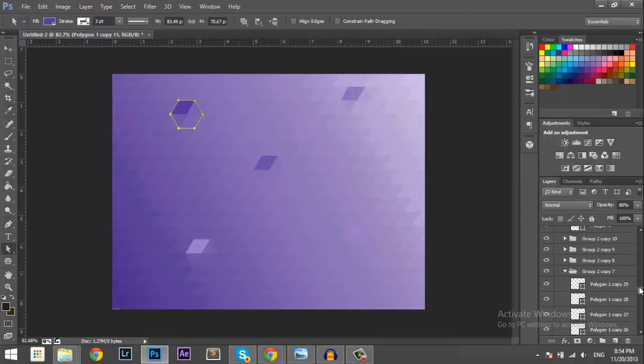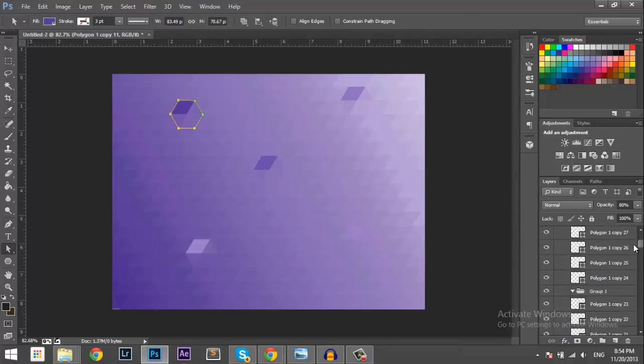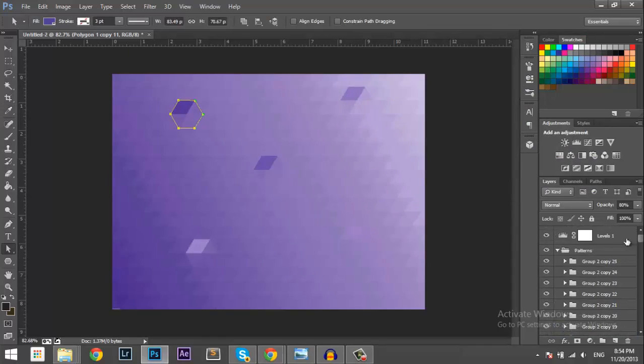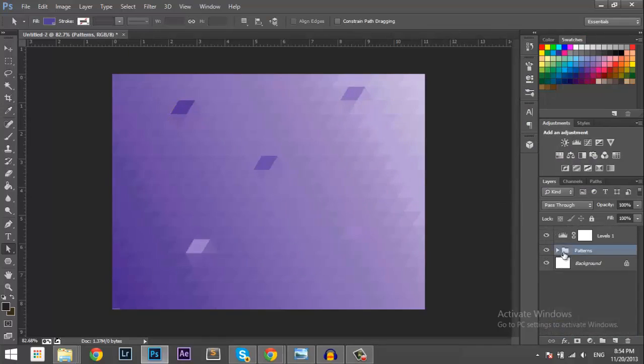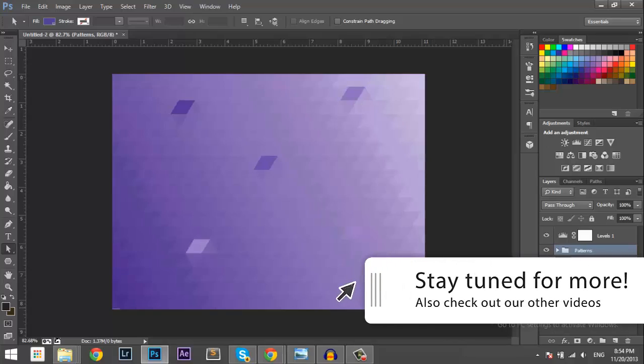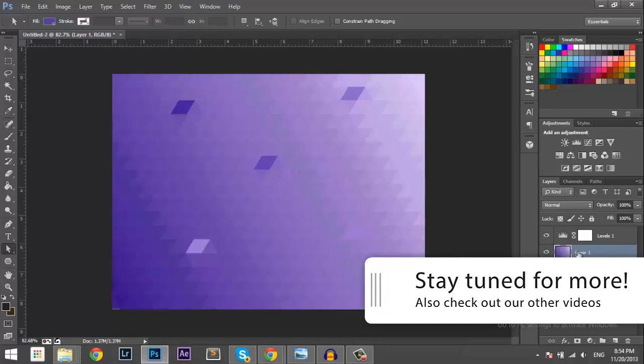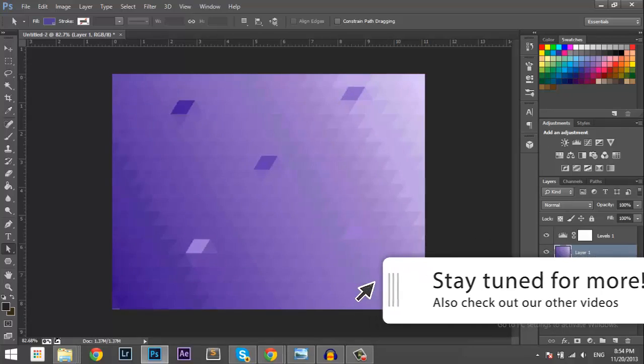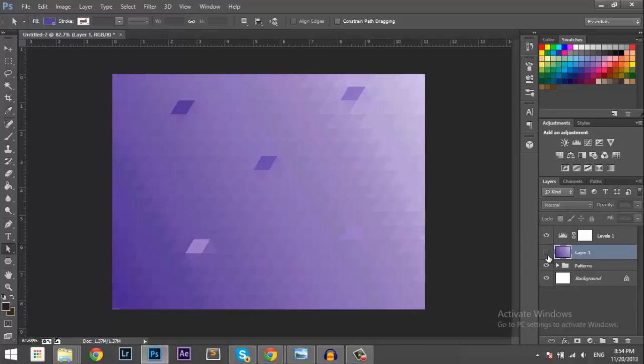And then one thing I also like to do is hold down Control Alt and Shift and press E. That will take all the layers and put them into one image as you can see here. Okay.